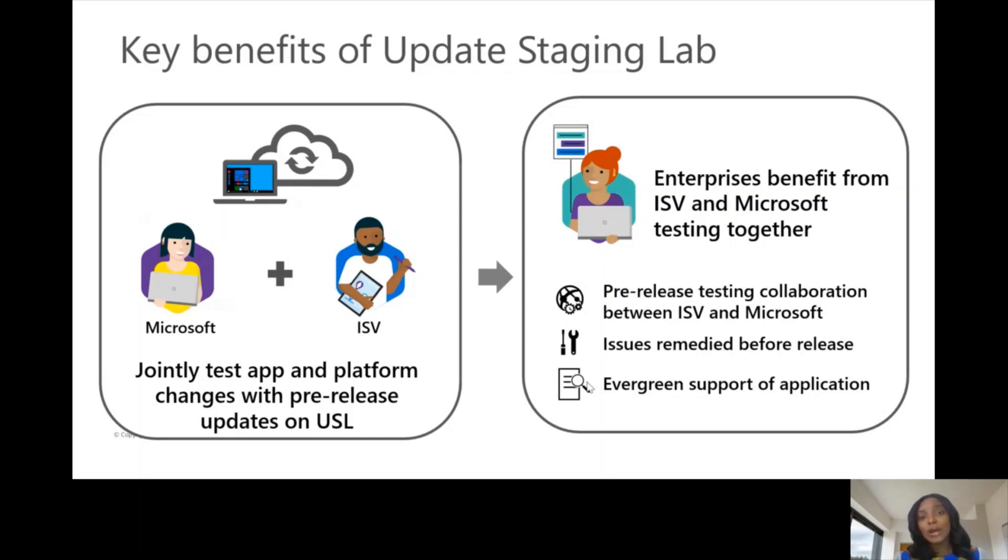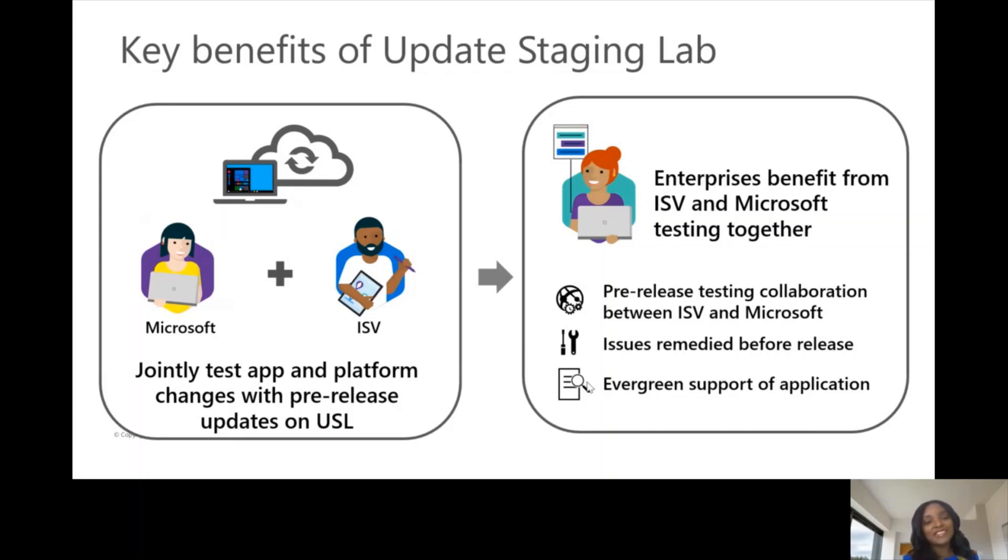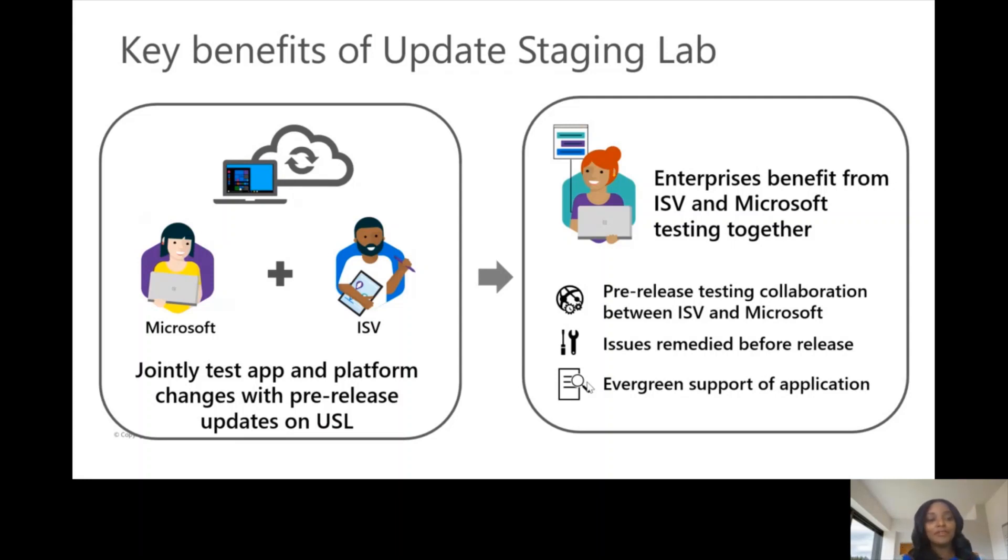I would pause here and go into a demo of the Update Staging Lab. I would show you some areas on the Update Staging Lab so that you can have some firsthand experience on what this looks like.